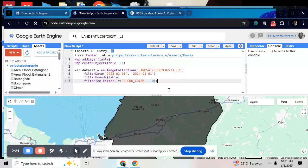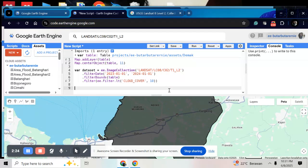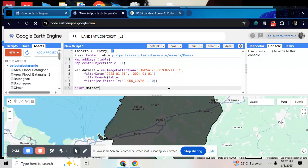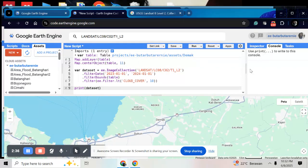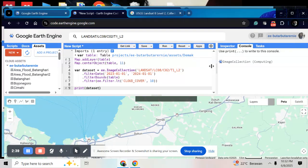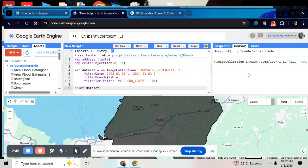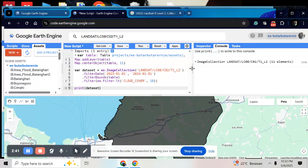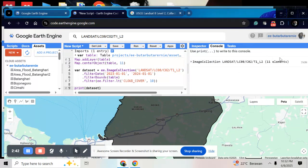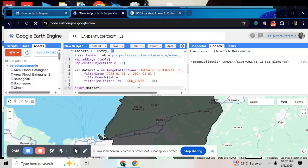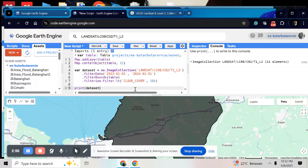And if you want to know how many data sets that provide within your area, just print dataset and run it. And here in the console, you will find how many data sets. It's 11. In my ROI, I have 11 elements with cloud cover less than 10%.